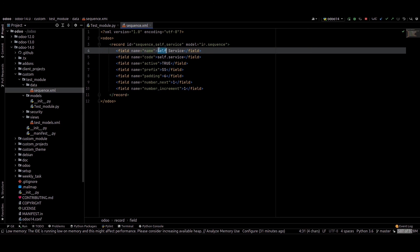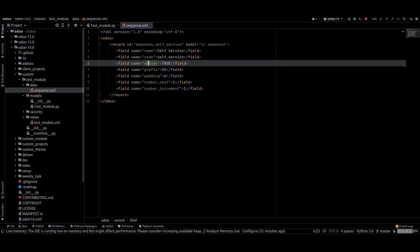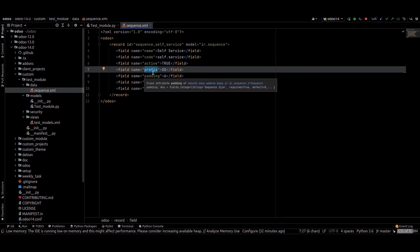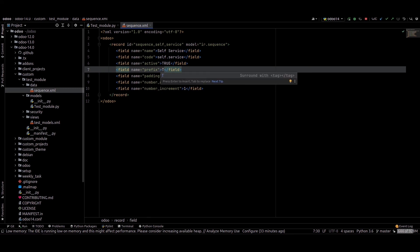The 'name' field is the name of the record created in the ir.sequence model. The 'code' field is the sequence code — we can provide something like 'sequence.service'. The 'active' field is a boolean indicating whether the sequence is active or not. The 'prefix' is a character field where we can give the prefix of the sequence, such as 'SS' or asterisks.